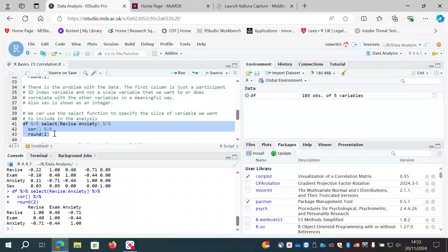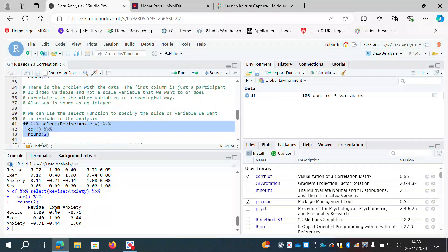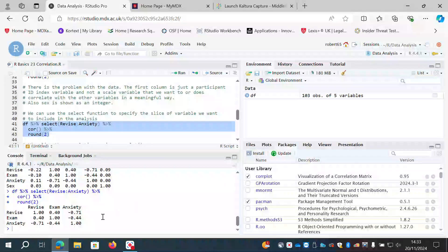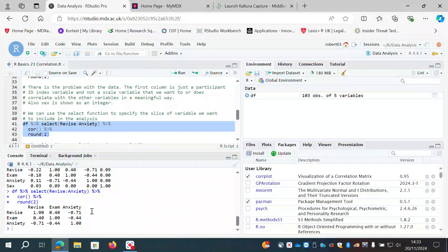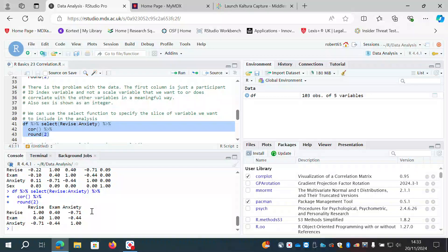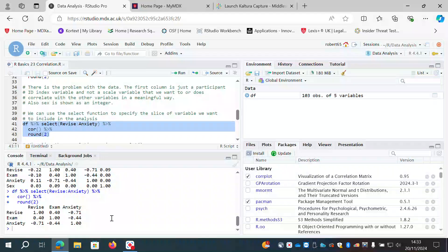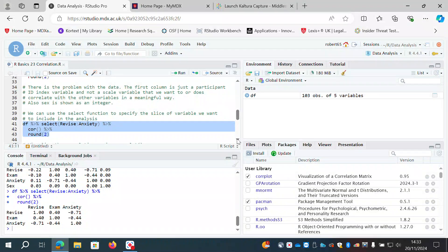Now we've got three meaningful scale variables correlated with each other. Revise and exam have a correlation of 0.40. Revise and anxiety have a strong negative correlation of -0.71 — as revision scores increase, anxiety scores decrease. Exam and anxiety also show a moderate-to-strong negative correlation, suggesting that as exam scores increase, anxiety scores decrease.